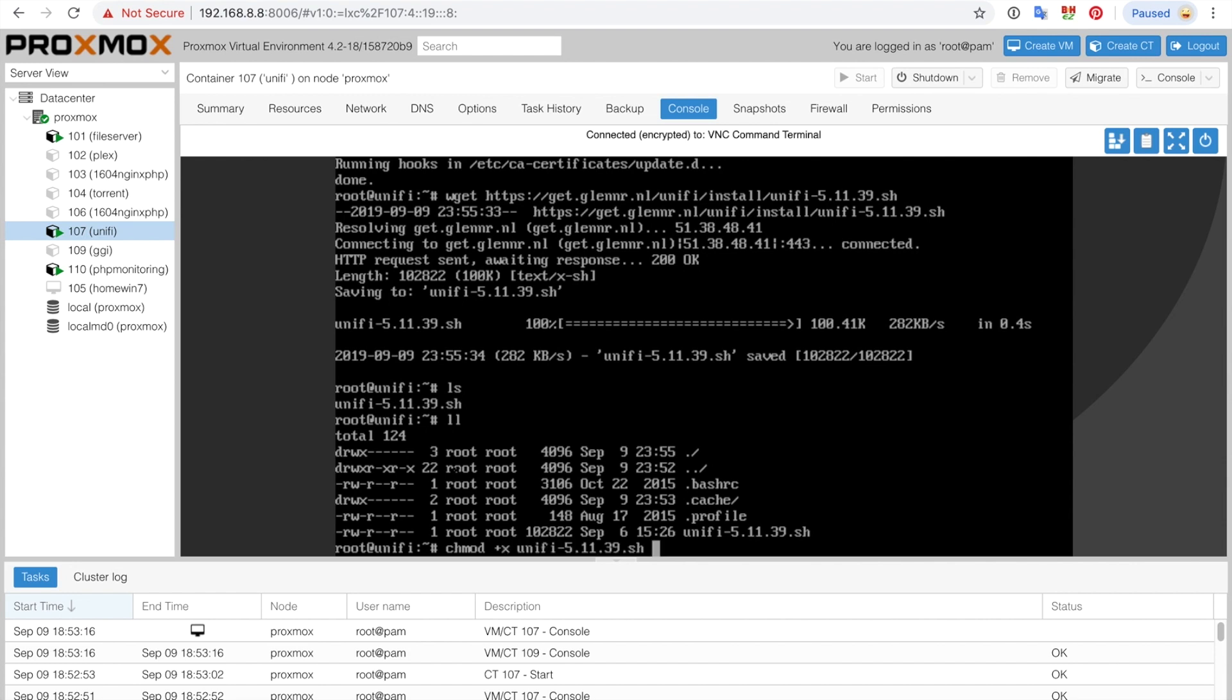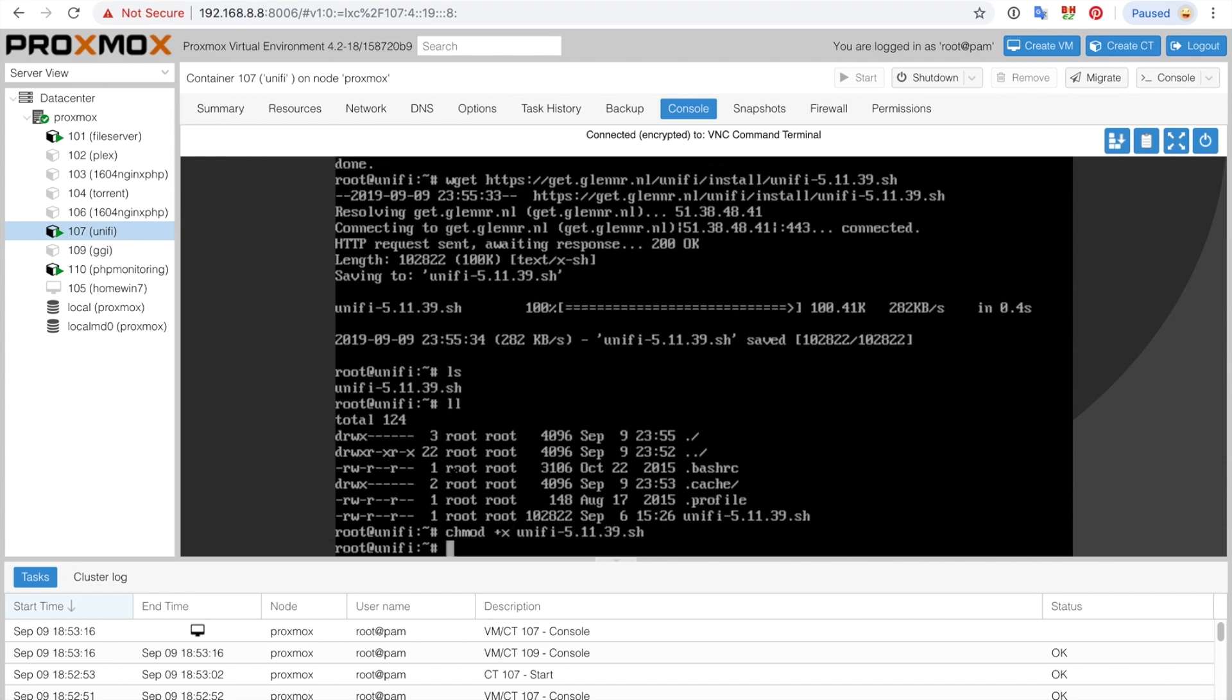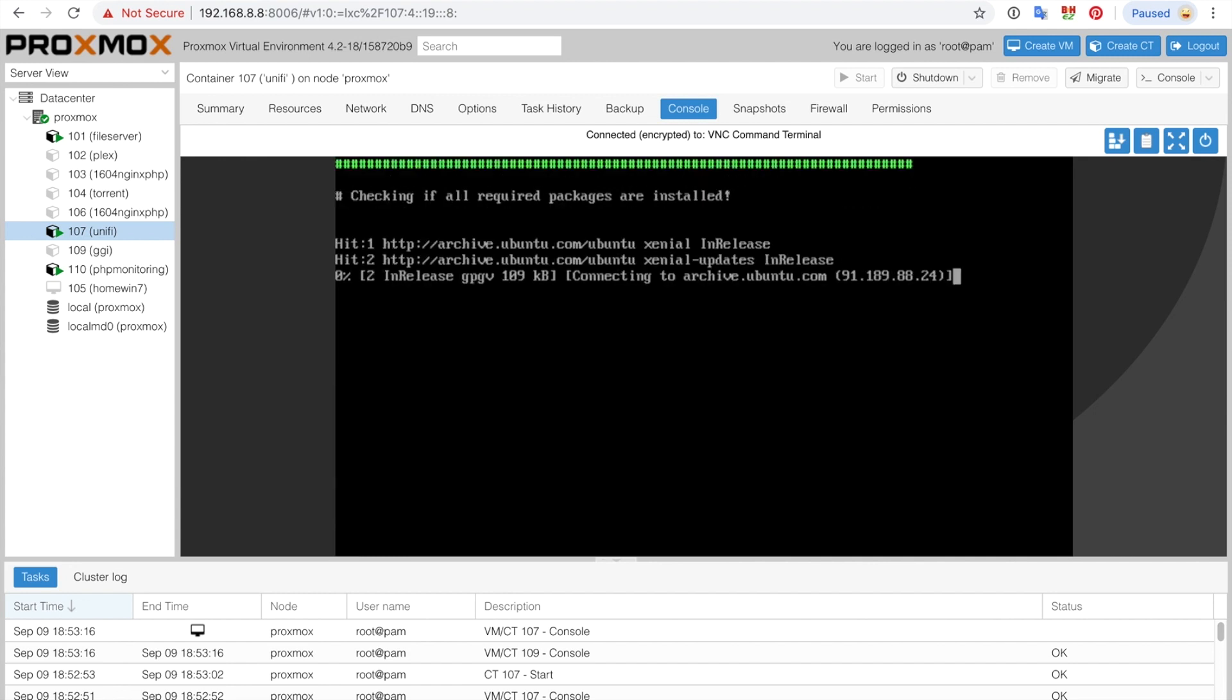We have it there and then we're going to make it executable by doing chmod +x unify. And then we're just going to run it or execute it just like that. It's executing right now.